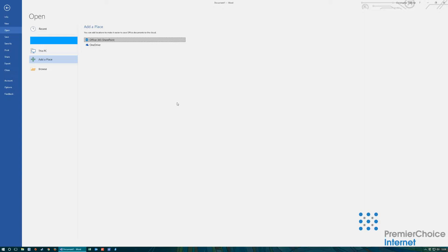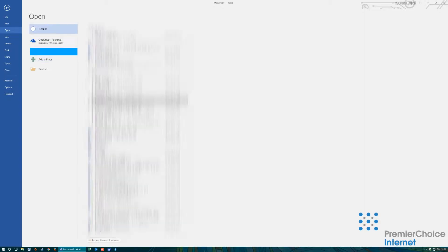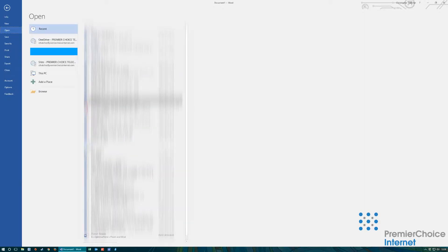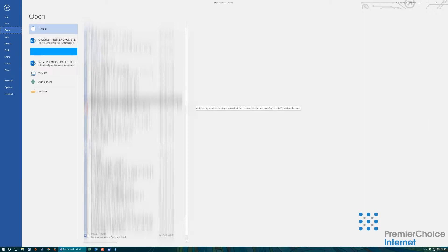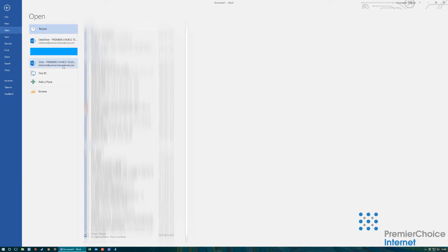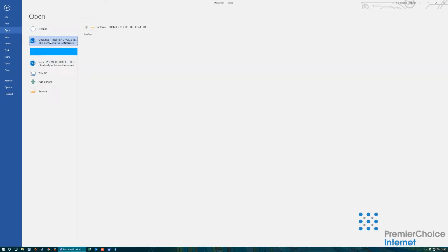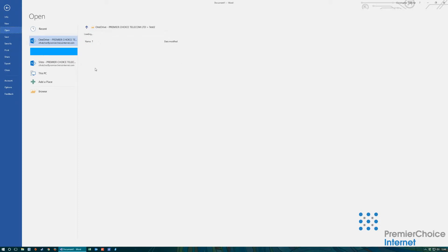The software will take a moment to load and once completed you can now see the SharePoint online storage and OneDrive for business. You can now navigate through these file systems to access your documents within your cloud storage.